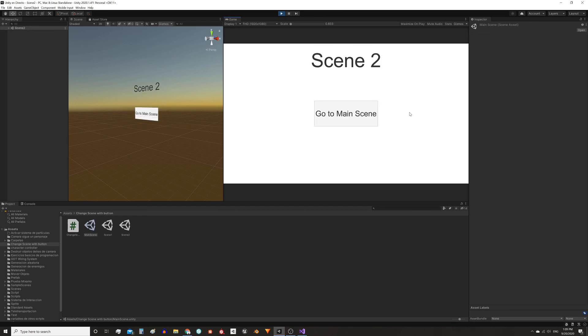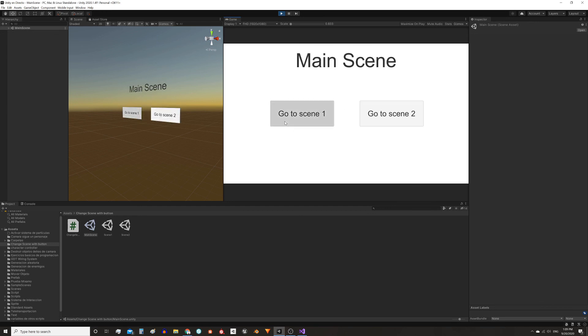That's all I wanted to show you. Remember that in the description I'll leave you a link so you can download the package with these scenes and the script. I hope you find it useful, see you next time!